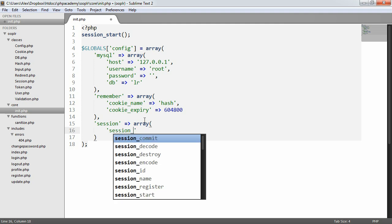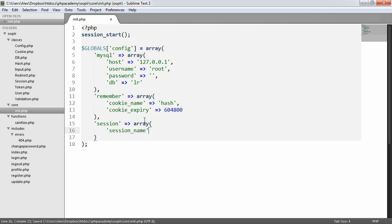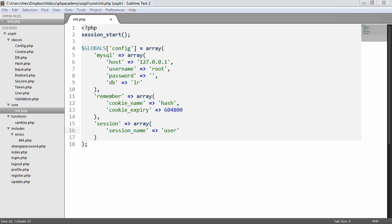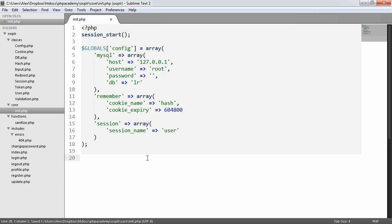So the session name here is going to be user. And that's all we're going to need to do. So we have set up a little config file there. So we can pull from that when we go ahead and create our config, our config class eventually.